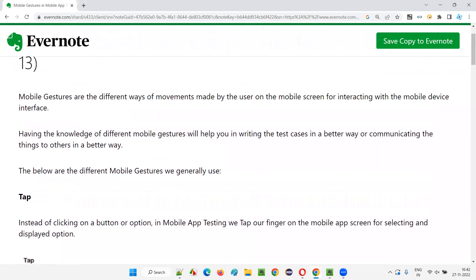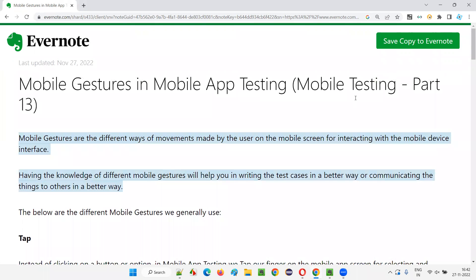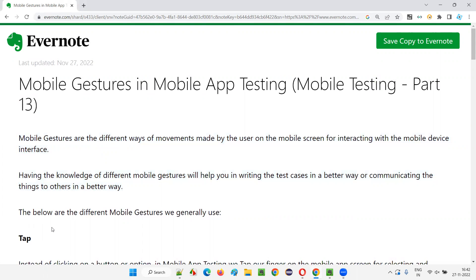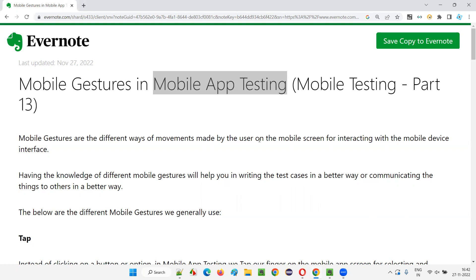As software testers, while performing mobile testing, based on these different gestures we have to create test cases. When discussing with the team, we should have knowledge of what mobile gestures to use. To communicate things to other people or while writing test cases, we should have the knowledge of these mobile gestures. So let me explain all the different mobile gestures required for performing mobile app testing as part of this session.